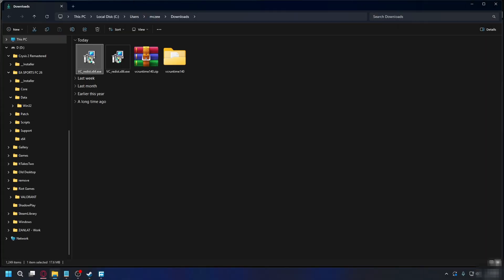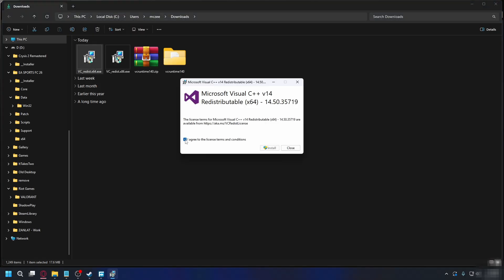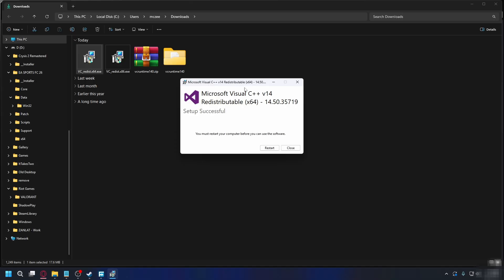Now we're going to install it one by one. So open up the x64. Here check I agree and hit install. It will start installation process just wait a bit. After that's done, you're going to hit close.